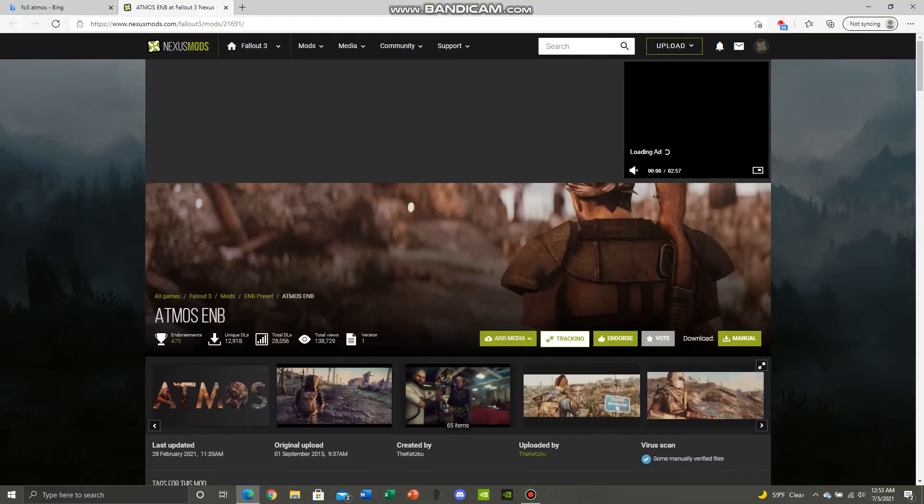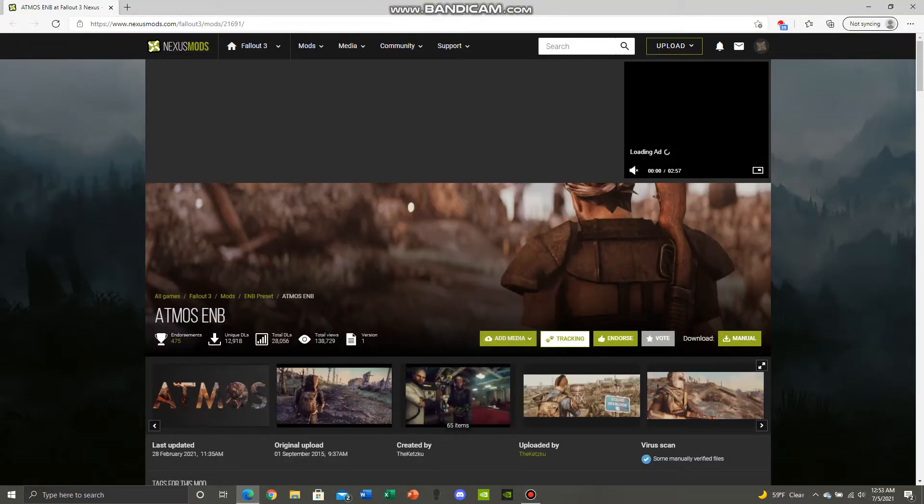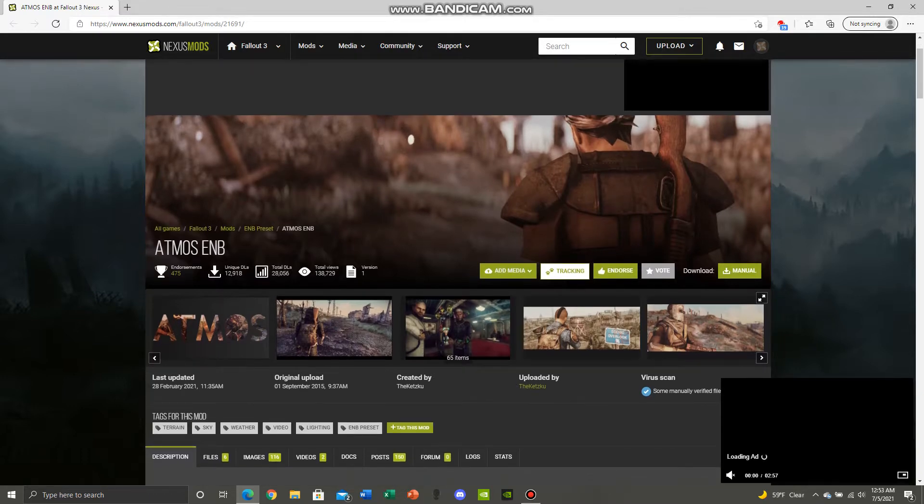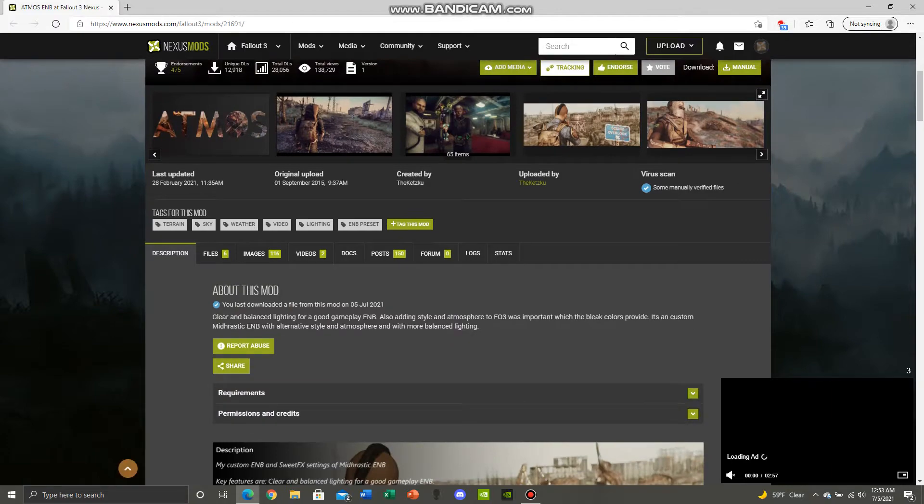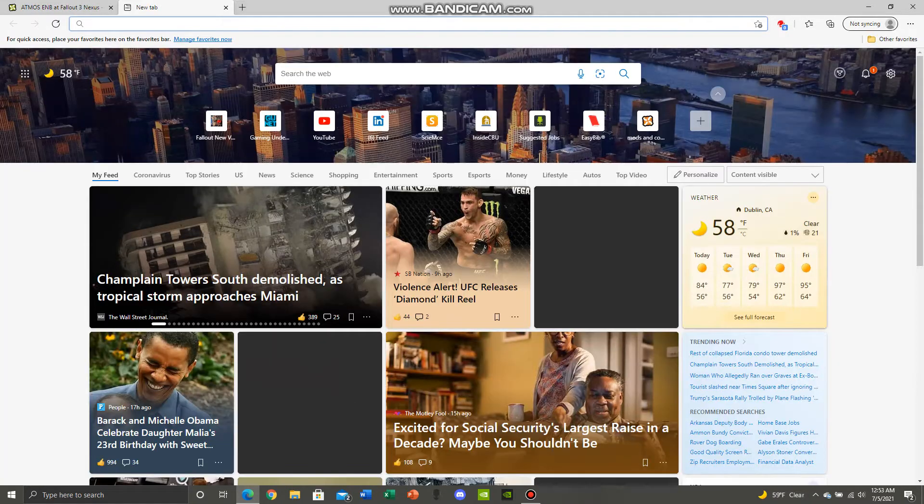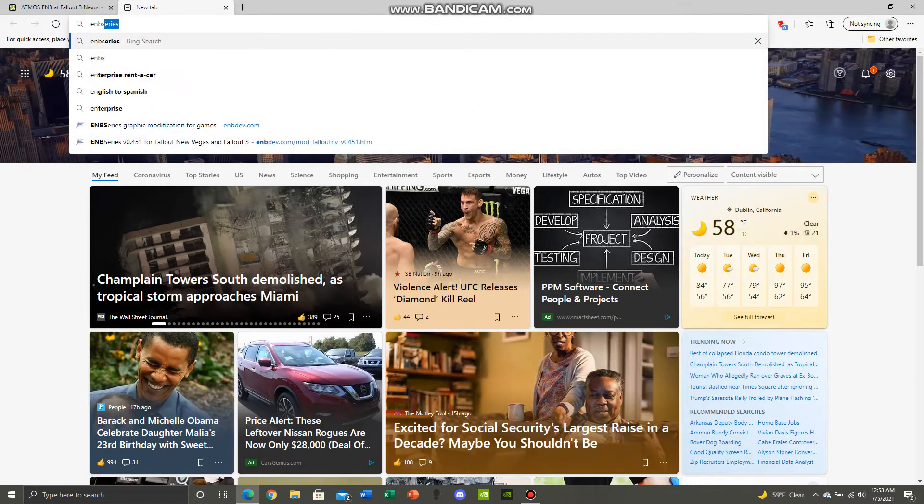First thing you want to do is go to the Fallout 3 Nexus and it doesn't matter what ENB you download, it's your personal preference. My personal favorite is the Atmos ENB. The first thing you want to do before you install any ENB is go to the ENB website.